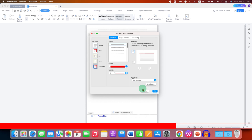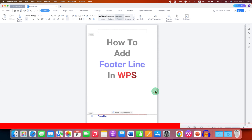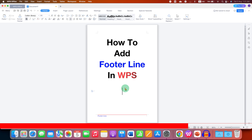Then click OK. The footer line is now added. Just double-click inside the document to exit the footer area.